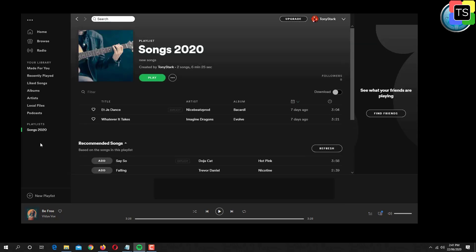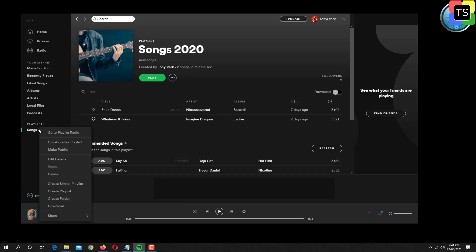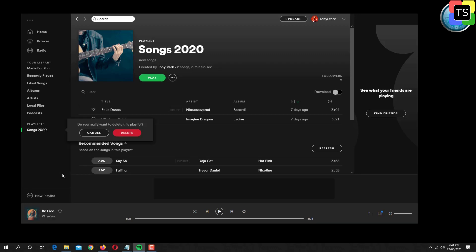To delete a playlist, right click on playlist and click on delete option. On the deletion confirmation box, click on delete and playlist will get deleted.